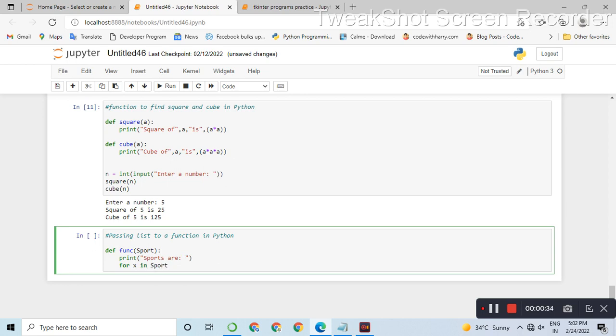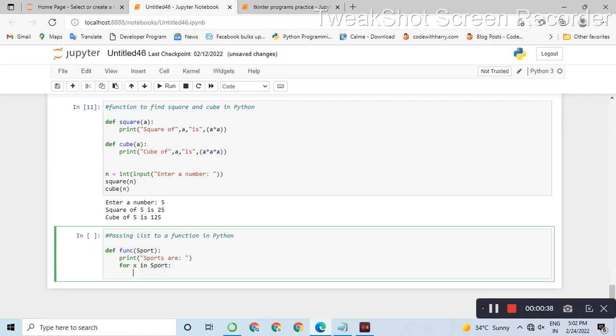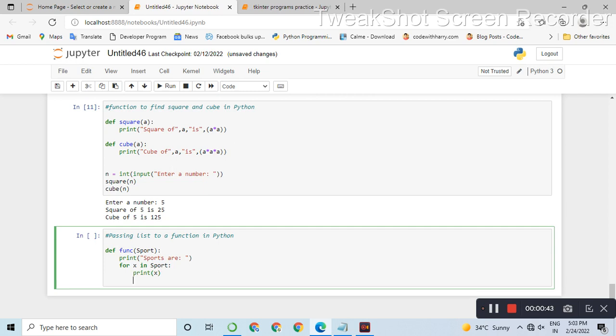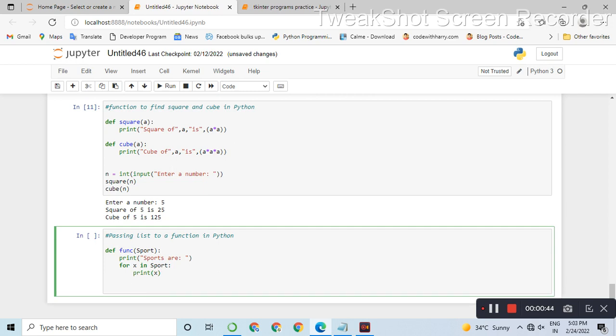We will create a for loop to access the elements. We use the syntax: for x in sport, we will print x.